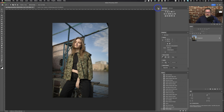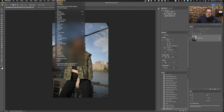The first thing we're going to do here is create an action, and this action is going to be variable when it comes to the split toning so we can pick different colors. So let's get this action going. I'm going to open up my actions here. If you don't have it, you would go to Window > Actions to make sure they are available.